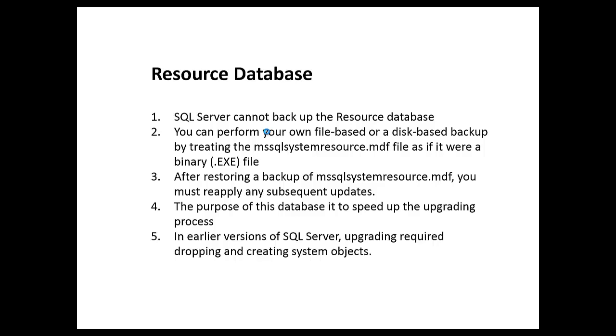We can't use the traditional backup and restore methods. We can't use anything that we do with SQL Server databases on this resource database. However, you can back it up. You back it up doing a traditional file backup, just like it's an EXE. You would right click, copy, and move it off to a different location. One little caveat - after restoring this database, you need to reapply any subsequent updates.